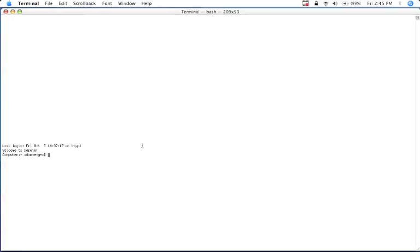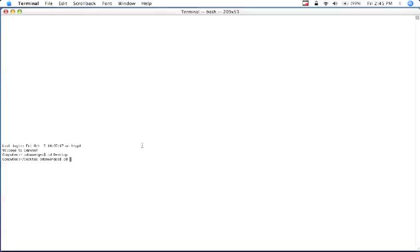So once we're in our terminal, we would type in the path to where we've placed the tar.gz, where we've downloaded it to. So I'm going to cd to my desktop. And once I'm there, I'm going to cd to my downloads folder.